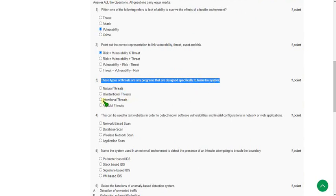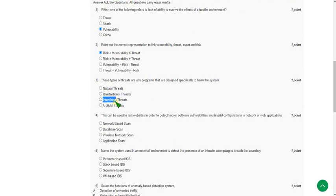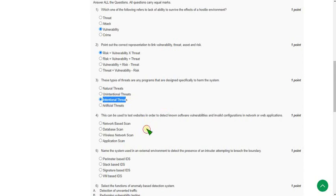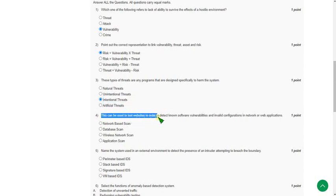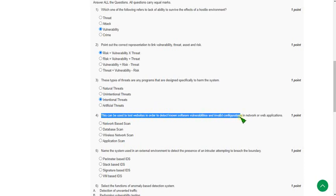Moving on to the fourth question: This can be used to test websites in order to detect unknown software vulnerabilities and invalid configurations in network or web applications. For the fourth question, the answer is fourth option, that is application scan.